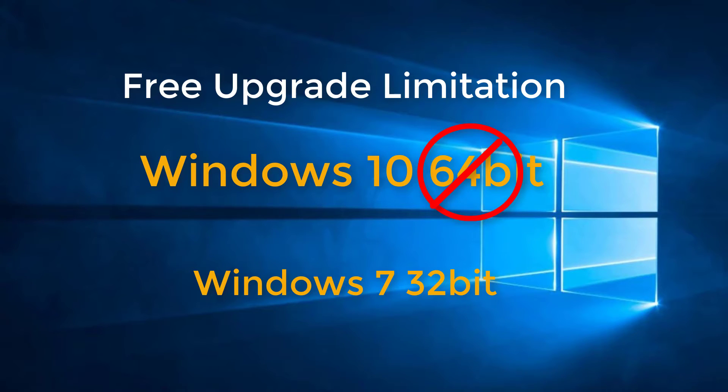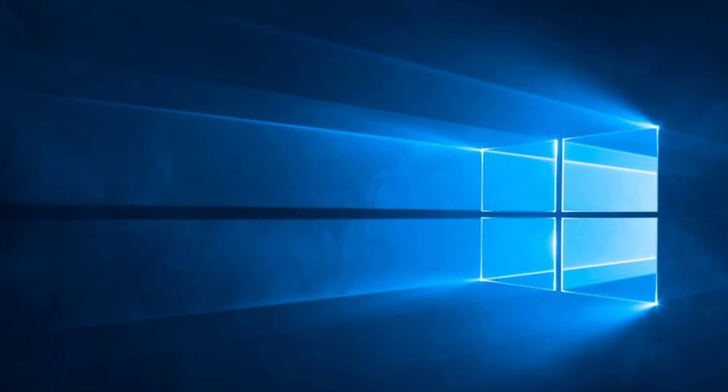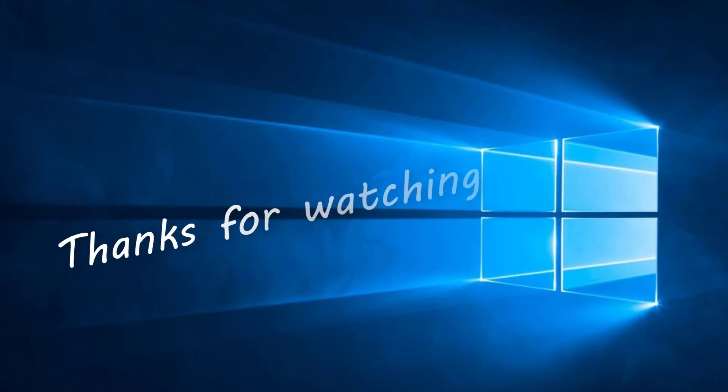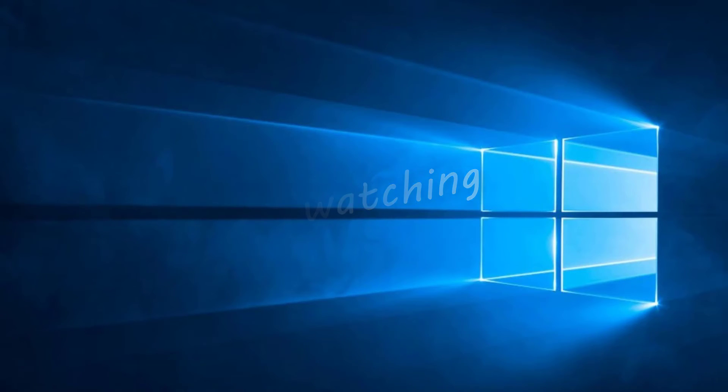I hope this video has been informative for you, and I look forward to bringing you the next video next month. Bye for now.